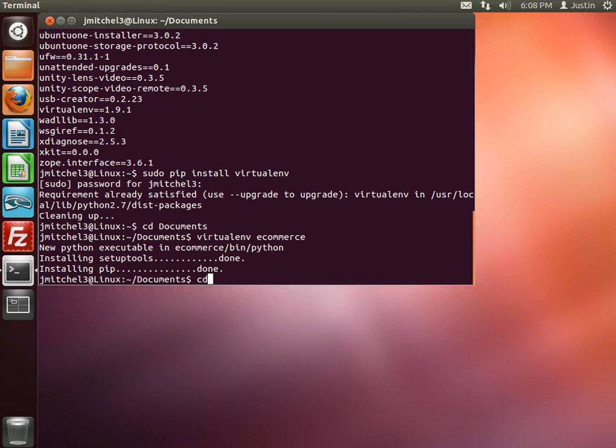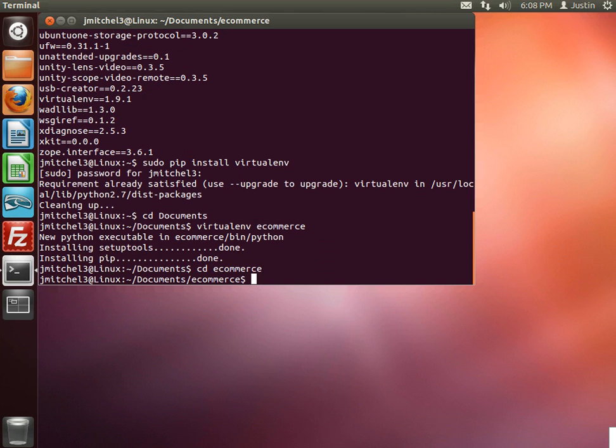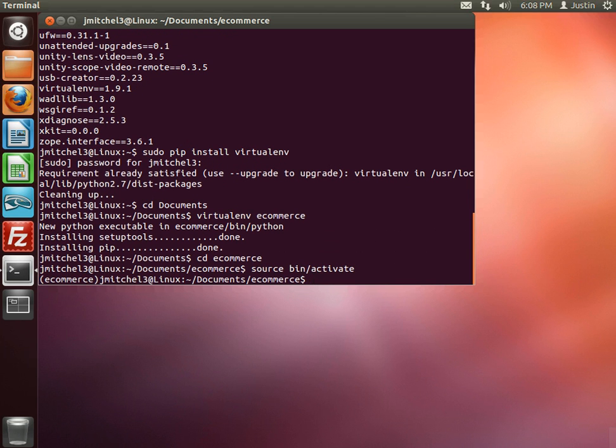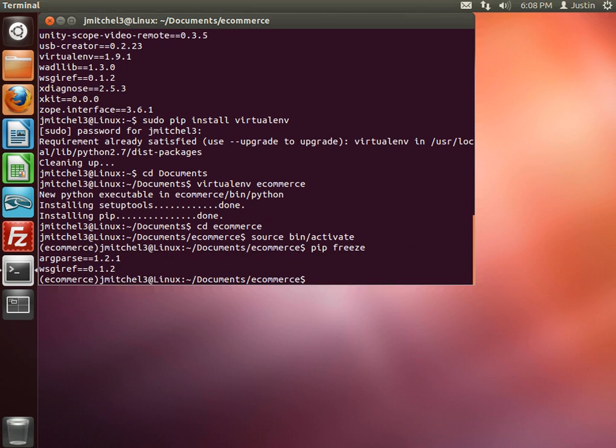Let's change into there. And now we want to actually activate it. So we go source bin slash activate. And you notice now it says ecommerce here, so we are now in our virtual environment. If we do a pip freeze now, you only see a couple things. You don't see that much. You actually don't even see Django in there either.